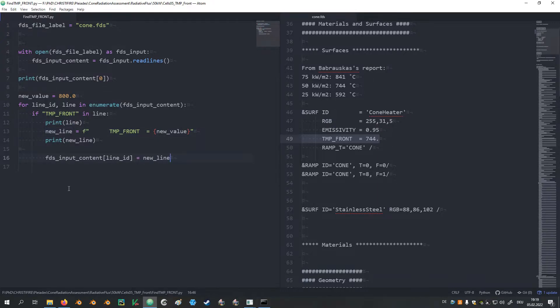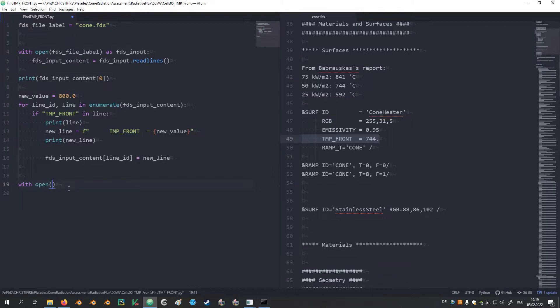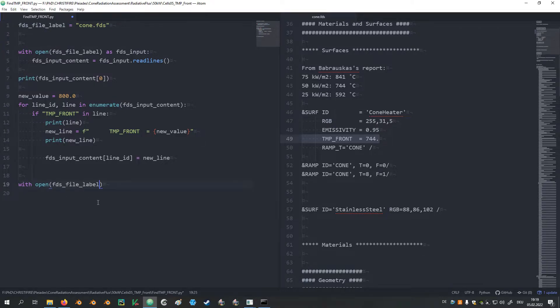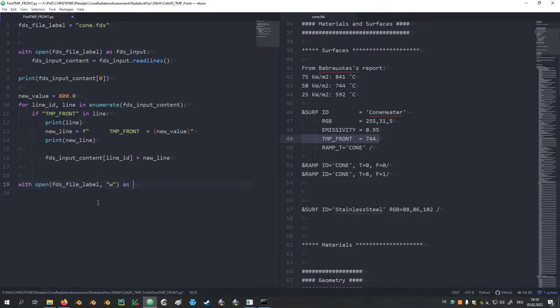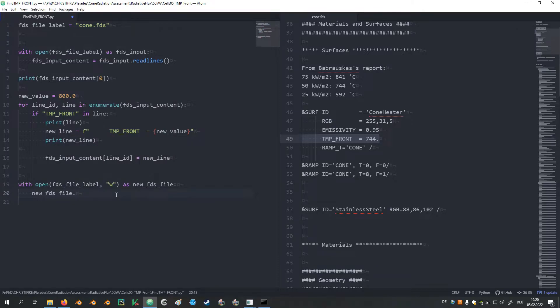Since we have now conducted some changes to the line it would be nice to write a new FDS input file. Again we can use with open. Then we give it a file name which we just take the original file label so we can just overwrite the file. But we give it another parameter w for write. We call it new_FDS_file. And this file will then get writelines and our content list that was changed.